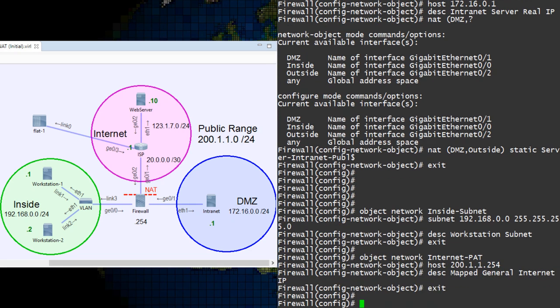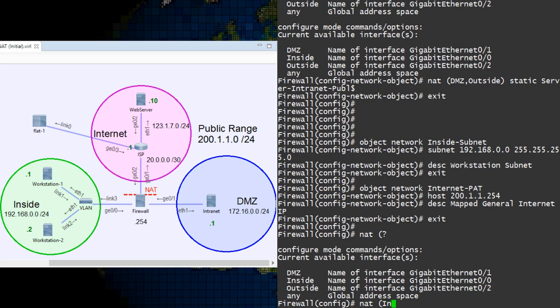Now outside of the network objects, we start defining our NAT rule. Just like before, we need to tell it which interfaces are inside and outside the network.